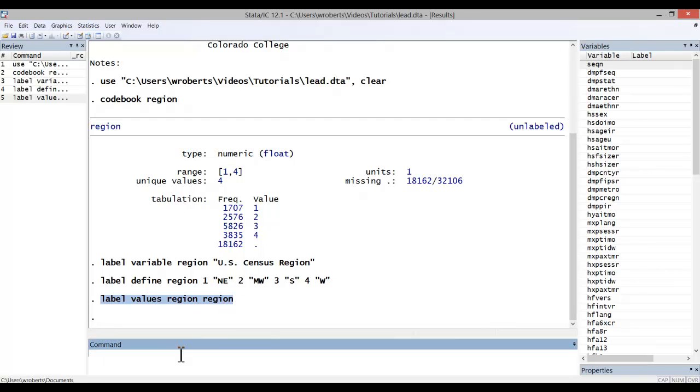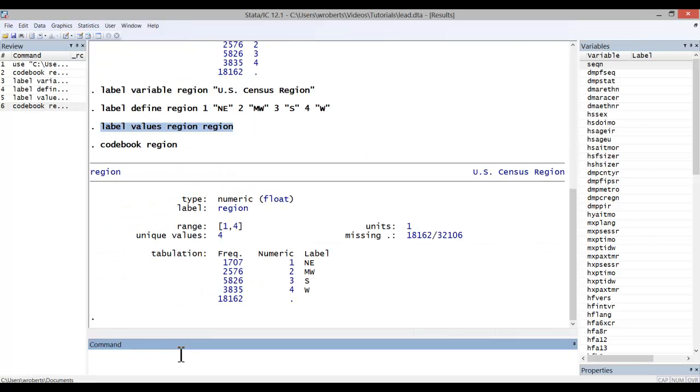Now if I code book my variable region, you'll see that I now have a variable label and value labels. So that's how you add variable labels and value labels. It's quite simple. I hope it's useful.